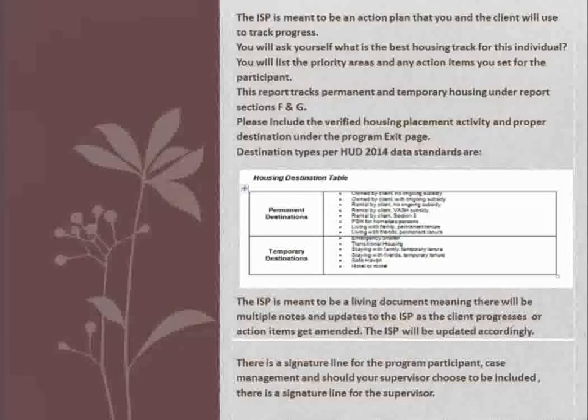The ISP is meant to be a living document, meaning there will be multiple notes and updates to the ISP as the client progresses or action items get amended. The ISP will be updated accordingly. There is a signature line for the program participant, case management, and should your supervisor choose to be included, there is a signature line for the supervisor.